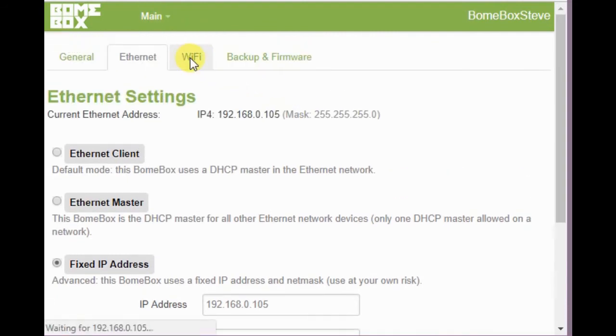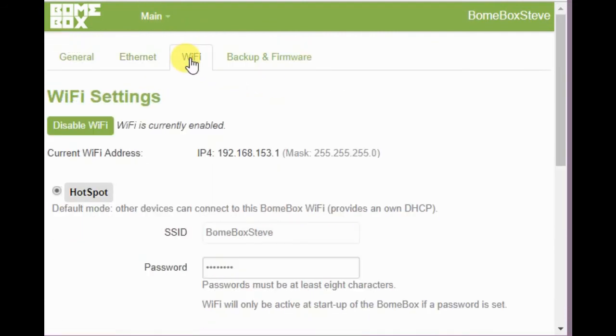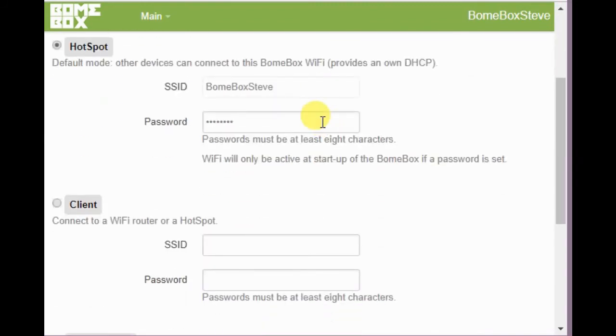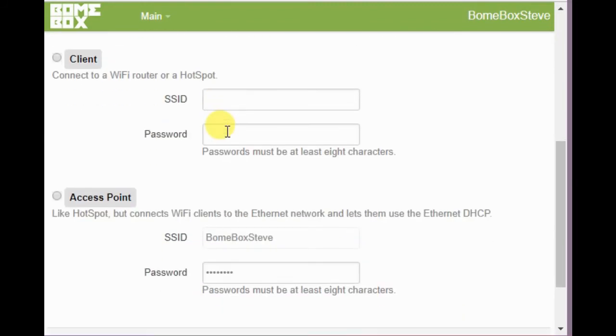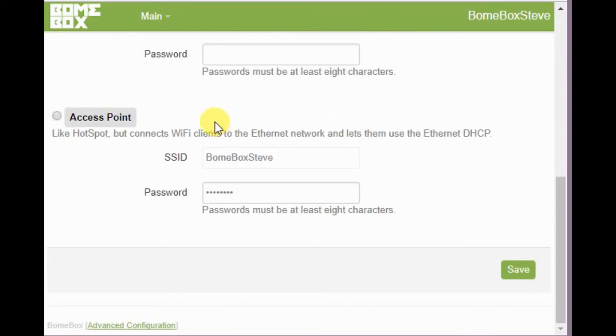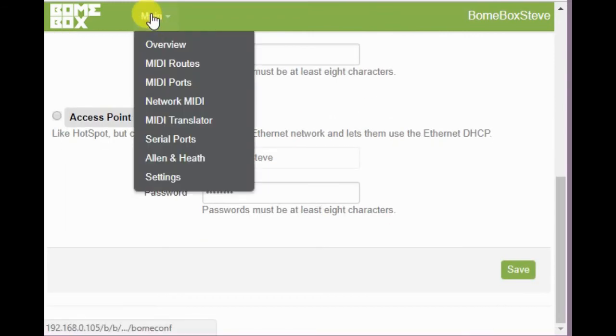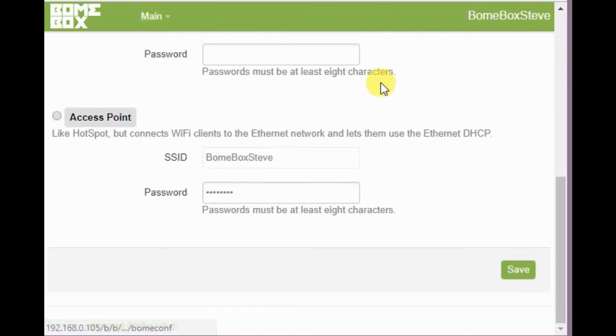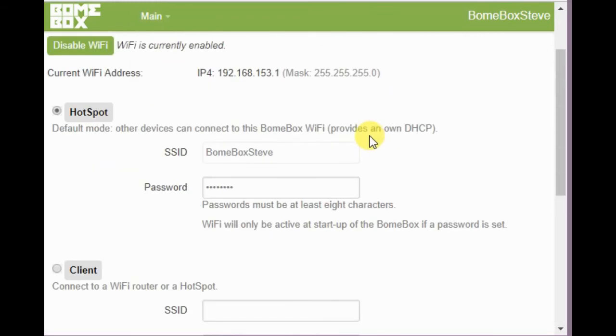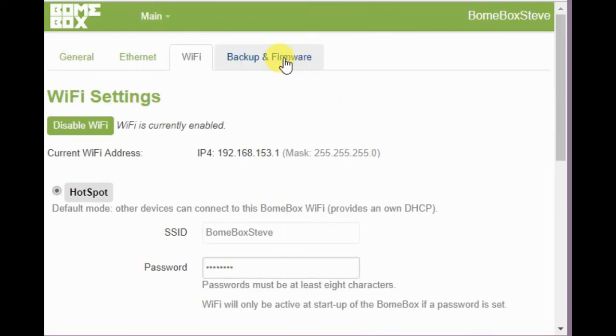Now we go over to Wi-Fi. The same type of setup for Wi-Fi. You set up the hotspot SSID and password for the hotspot, and either client or access point, depending on how you want to configure your Bonebox.